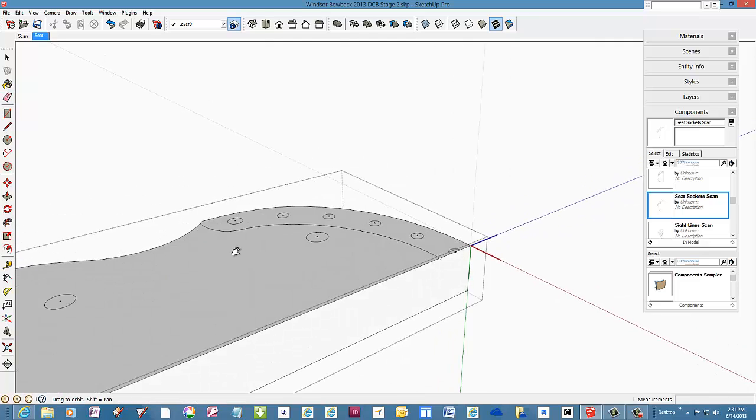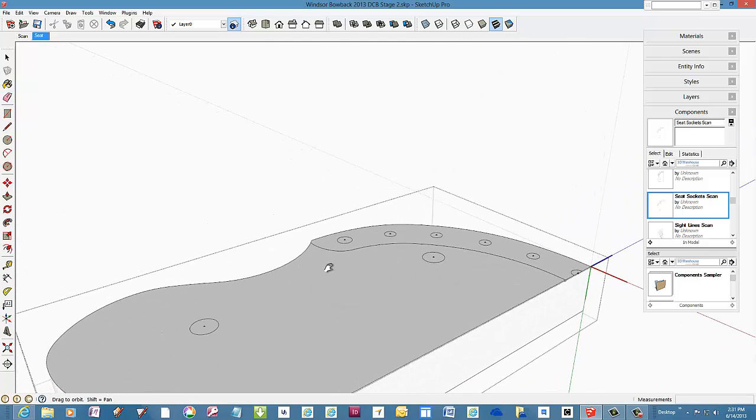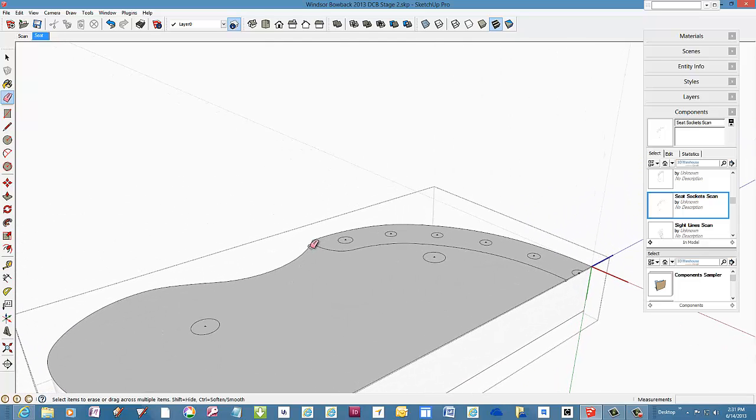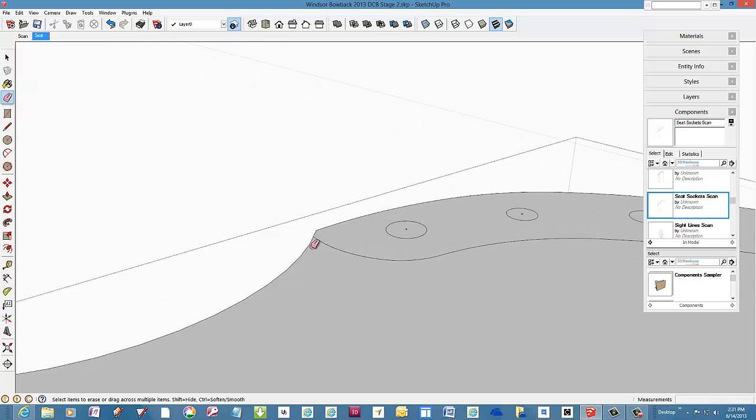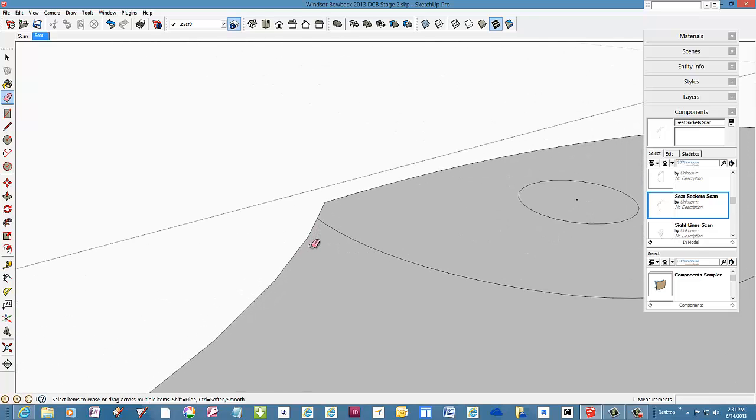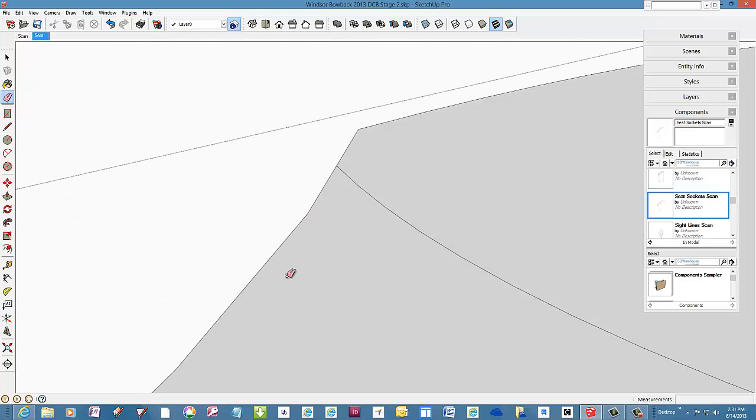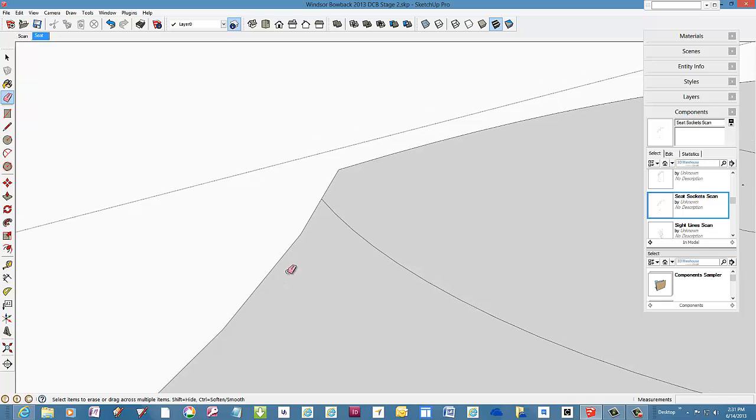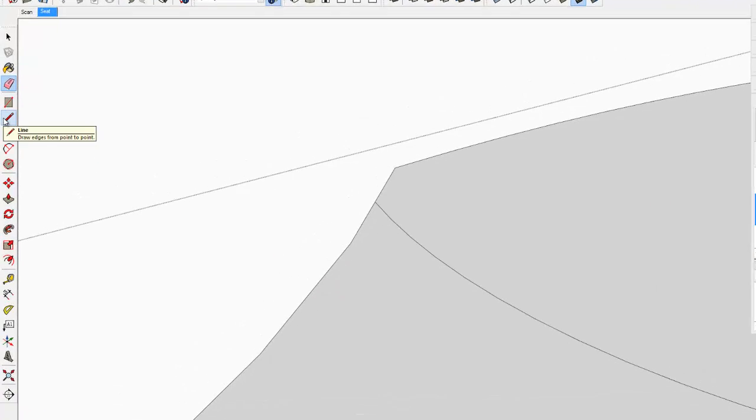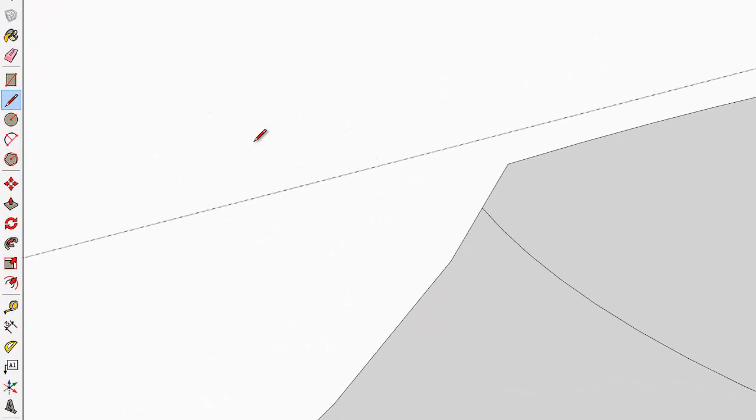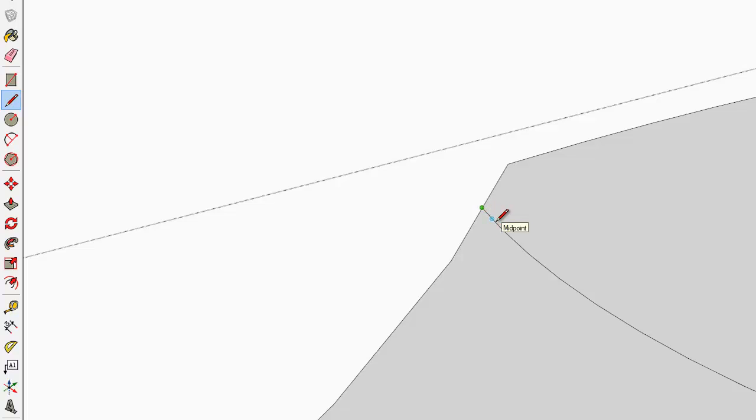But we need to extend the path beyond the far edge to complete the gutter shape. So with a line tool, I make a short parallel line segment extending out from the seat. SketchUp tells you when you are parallel with the magenta color. There it is.